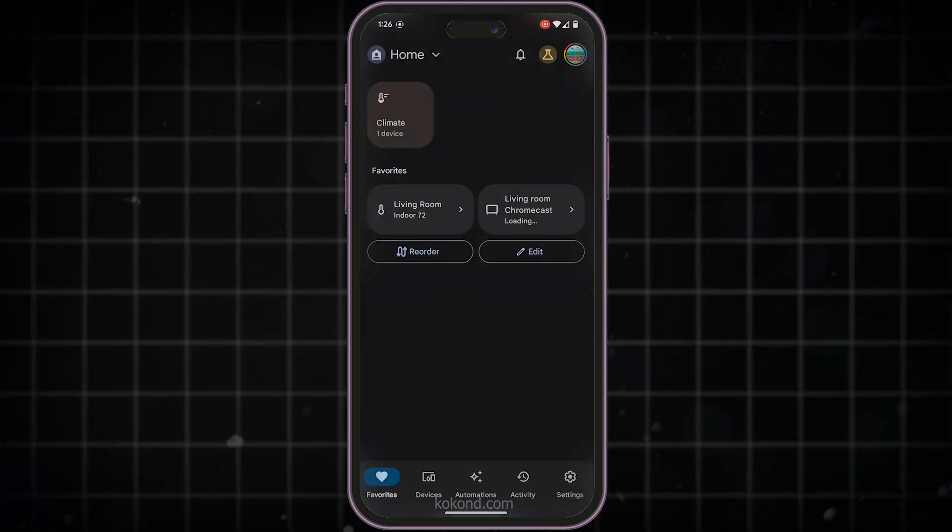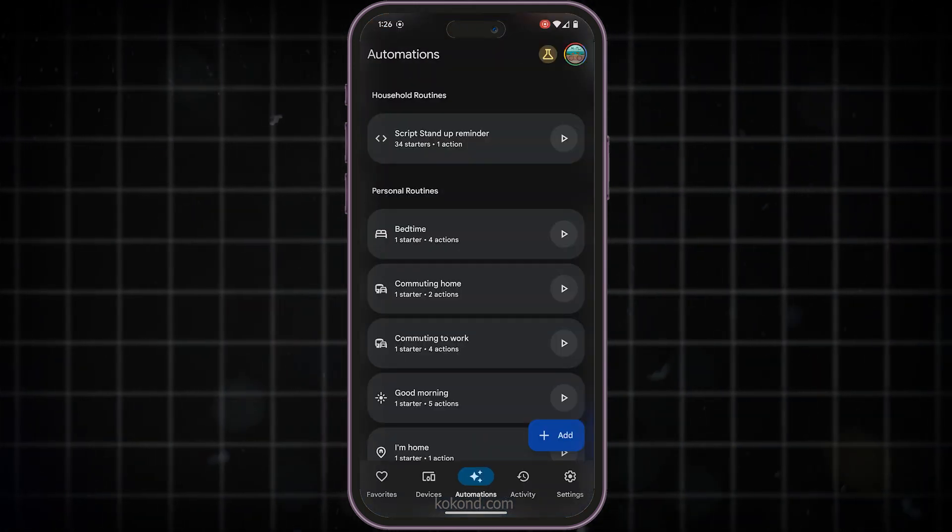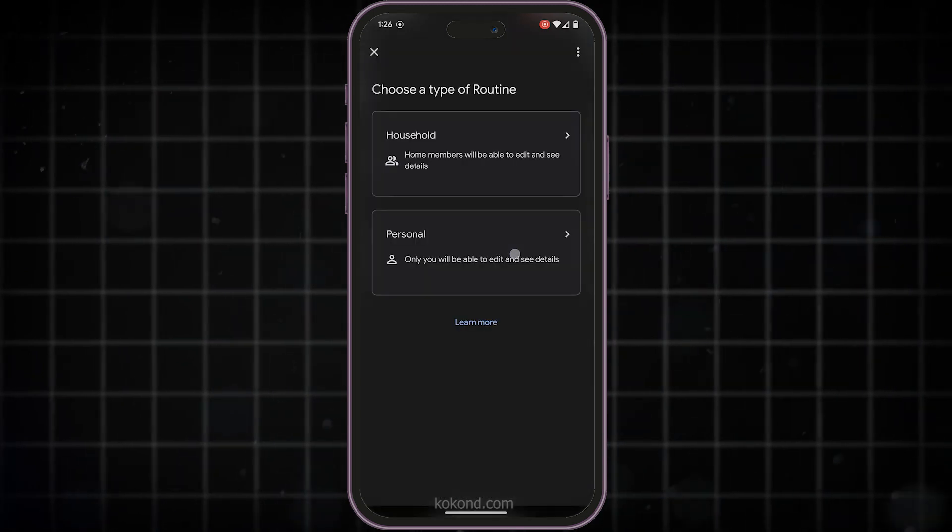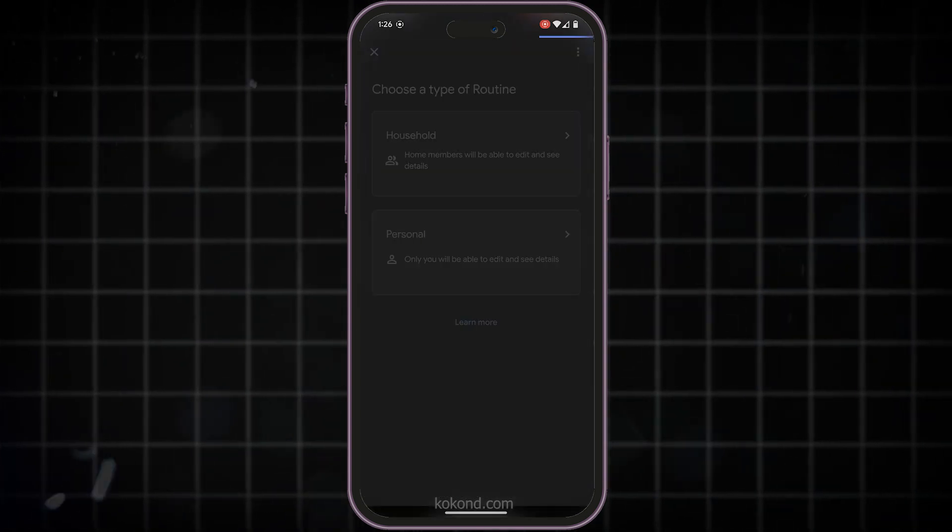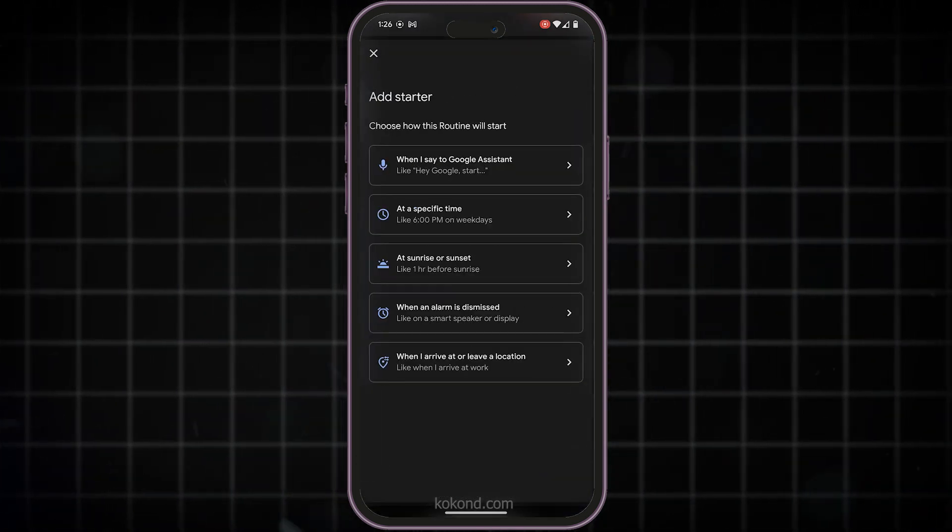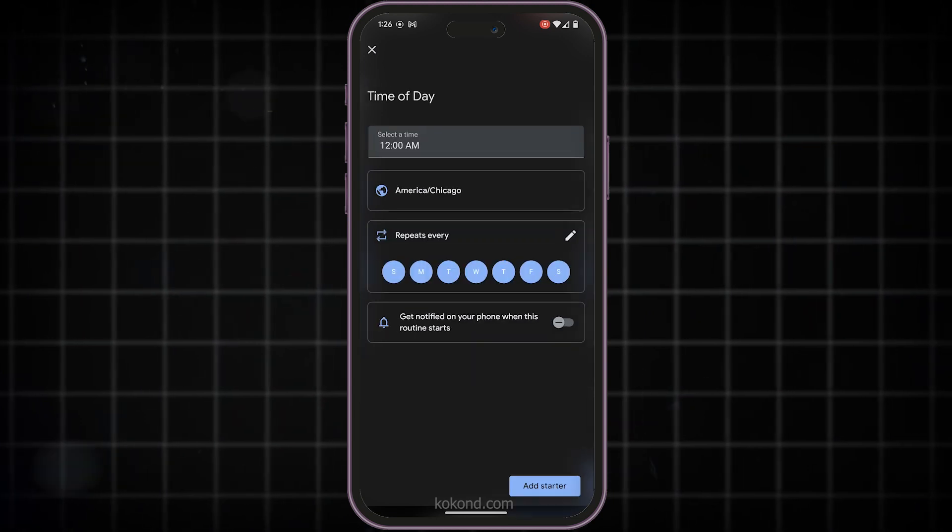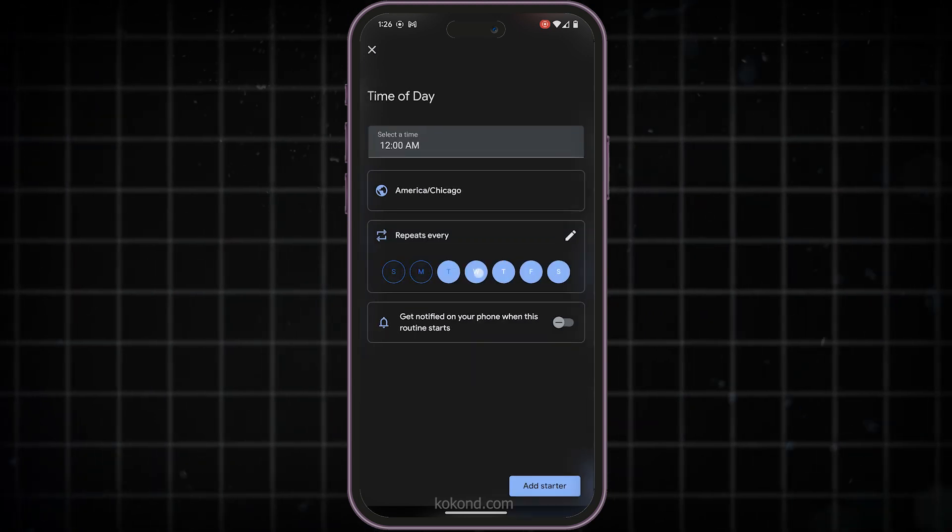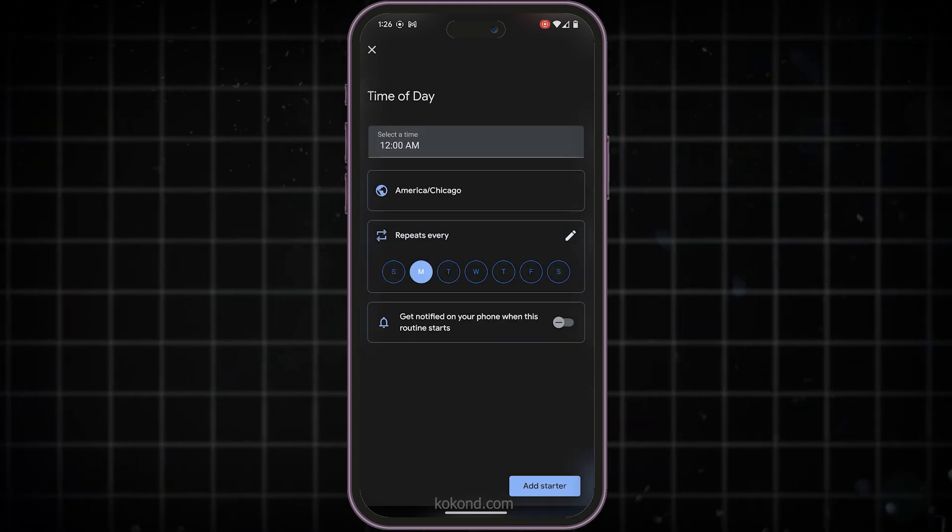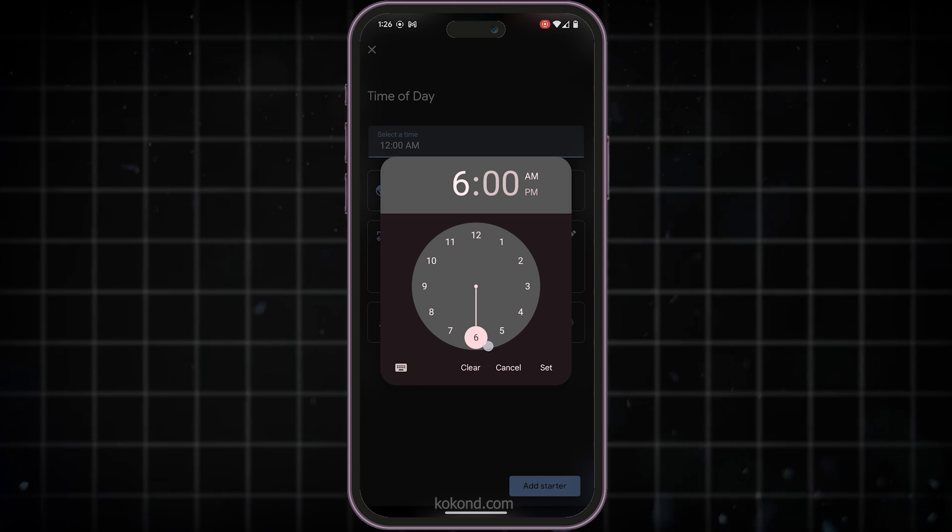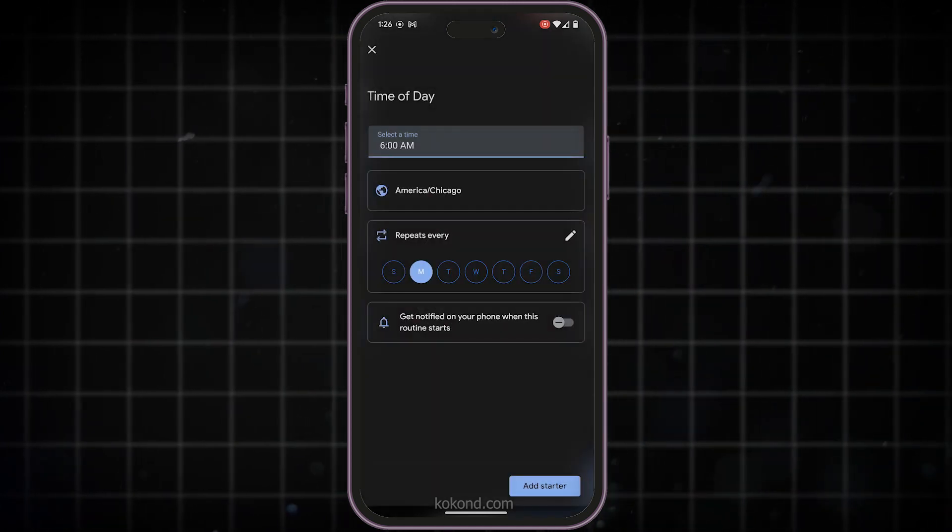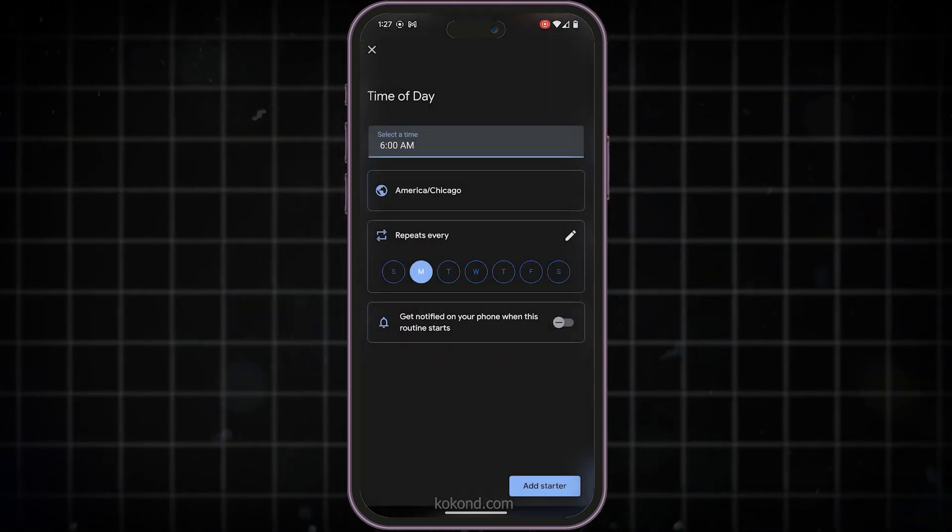Open the Google Home app. Tap on Automations. Tap on Add. Tap on Household or Personal, based on your requirement. Tap on Add Starter and select At a specific time. Choose the desired day and time. Then tap Add Starter.